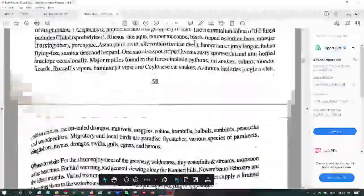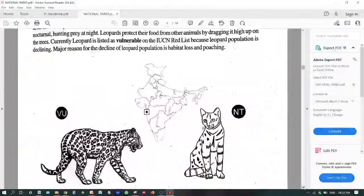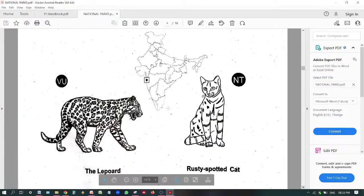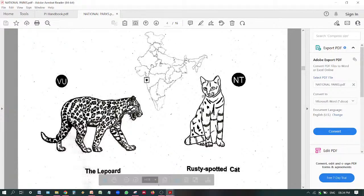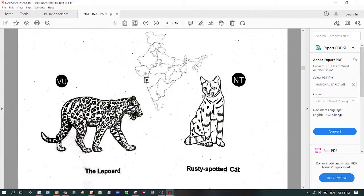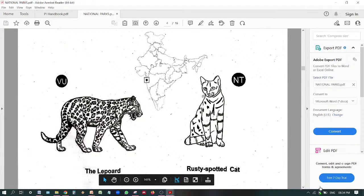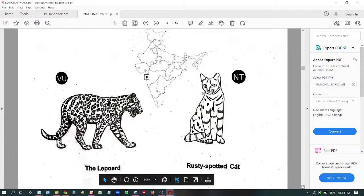Next is Sanjay Gandhi National Park — it is in Mumbai, Goregaon, Maharashtra, present on the western coast. The representative species of Sanjay Gandhi National Park are the leopard, which is a vulnerable species, and the rusty-spotted cat, which is a near-threatened species.